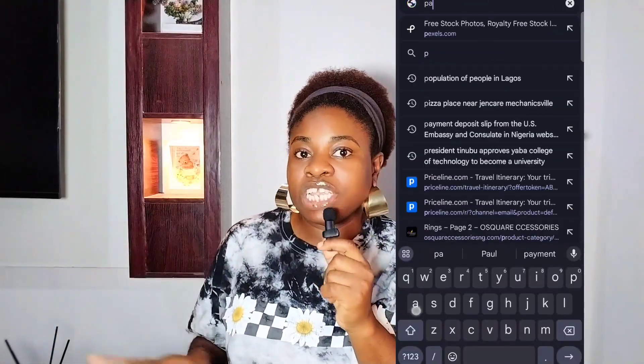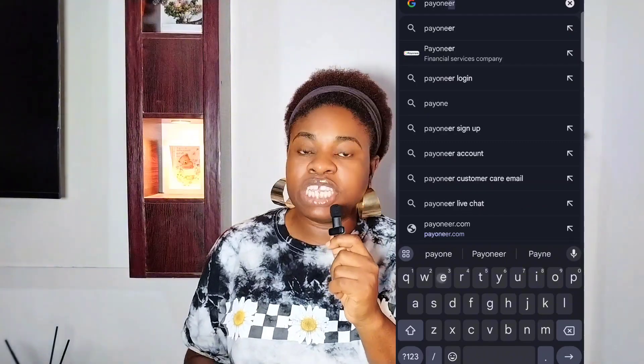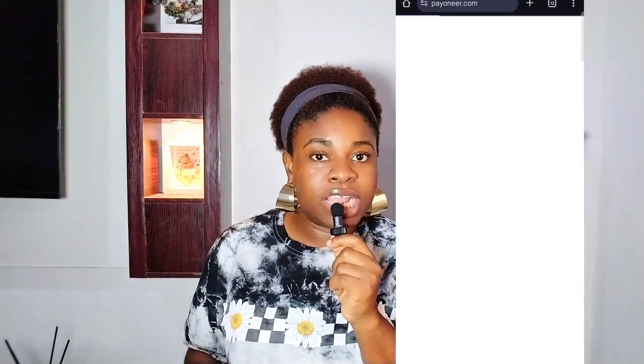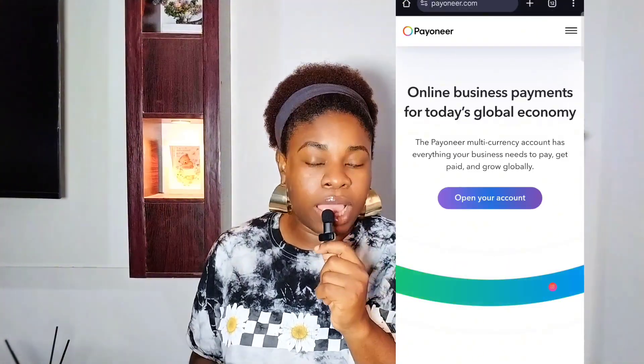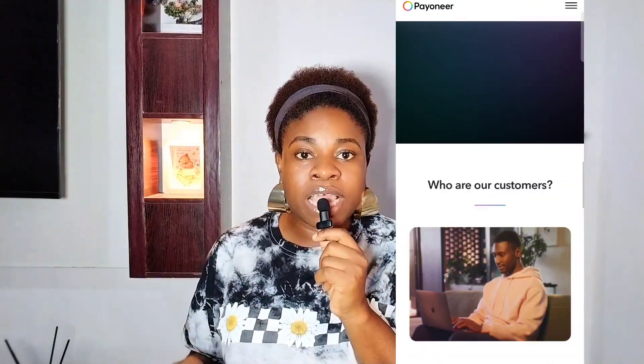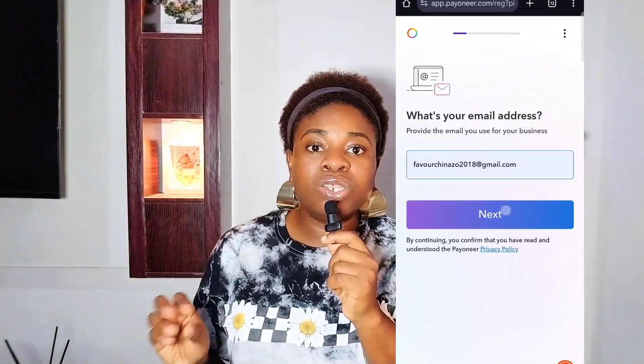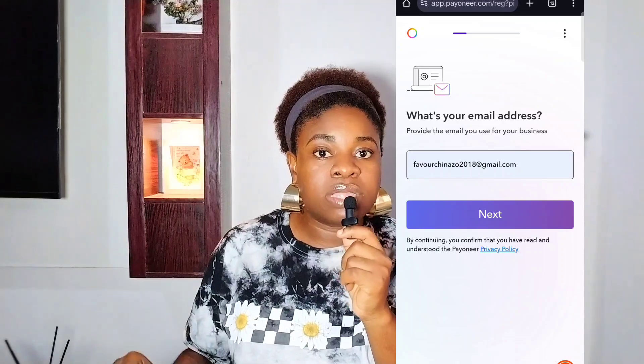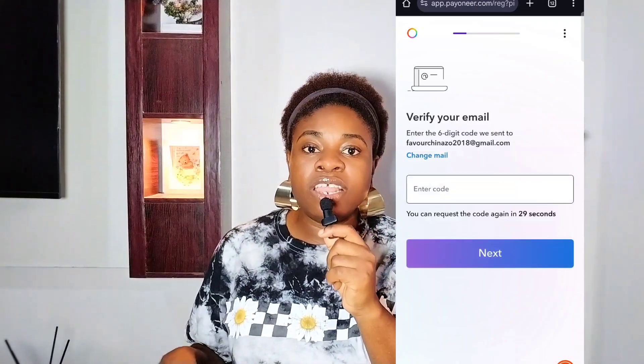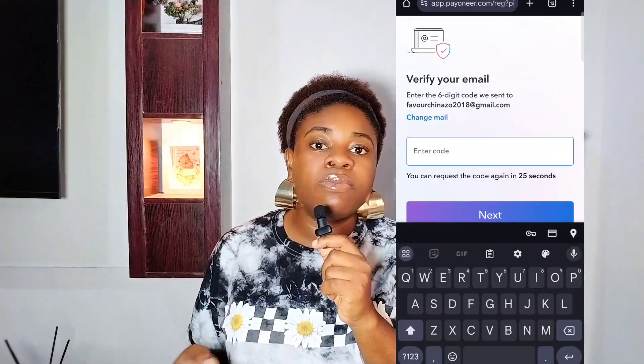First up is Payoneer. It's a widely trusted platform that enables you to receive international payments effortlessly. Here is how to set up your account. To sign up, go to payoneer.com — the link will be in my description box — then click on sign up and choose Individual as your account type.